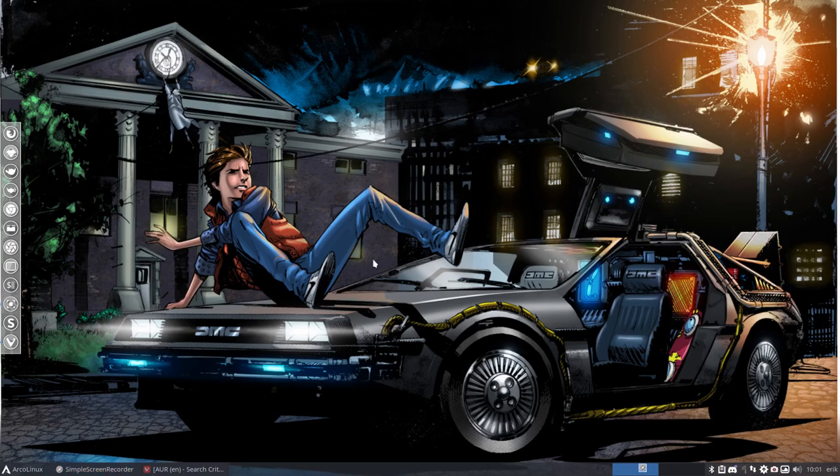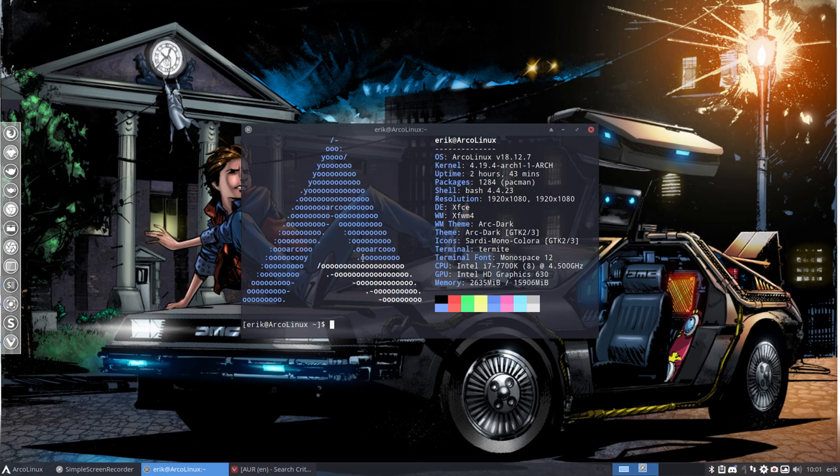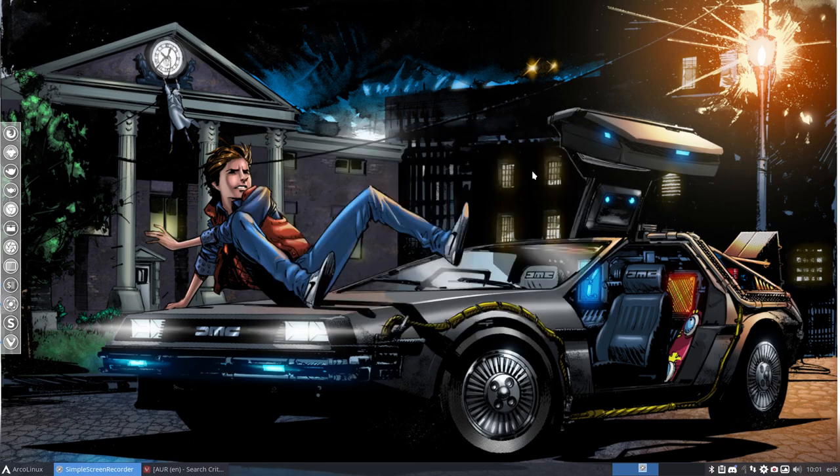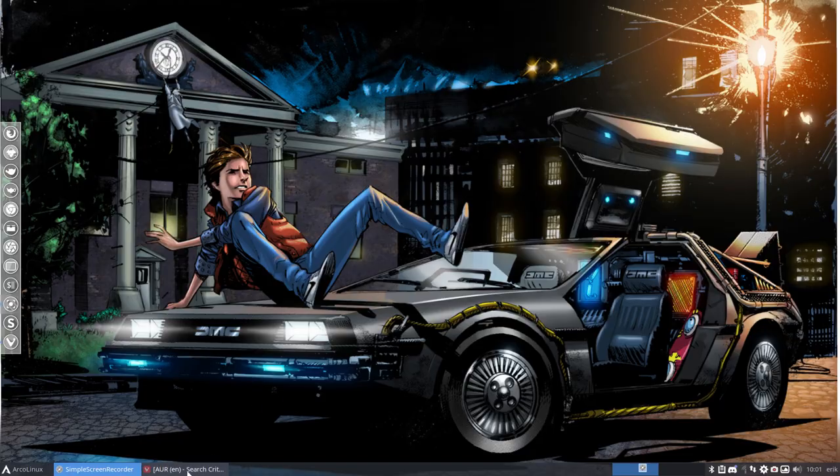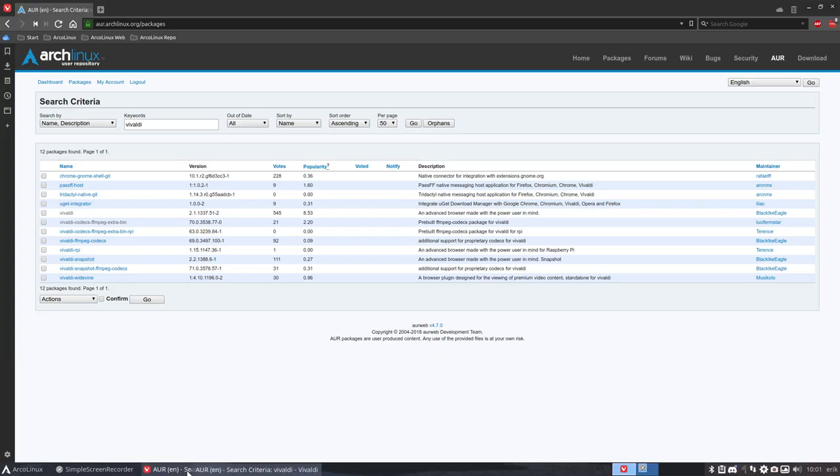Hi, welcome. I just made our release article of 18.12. In this video we see that we have an issue with a particular package, and that's the Vivaldi Codecs FFmpeg Extra Bin.